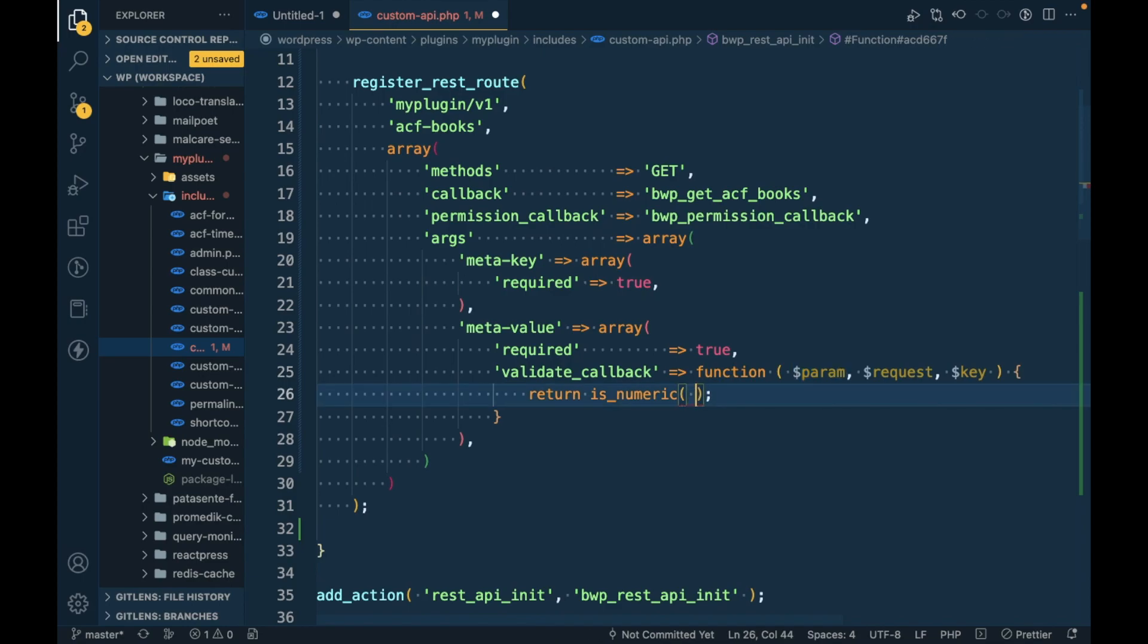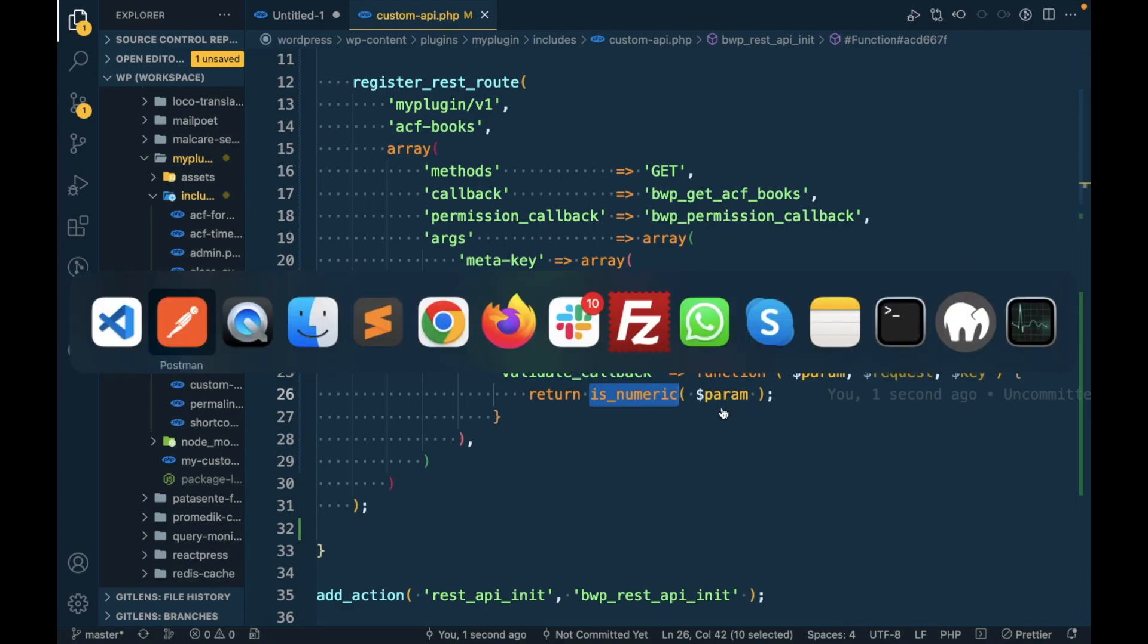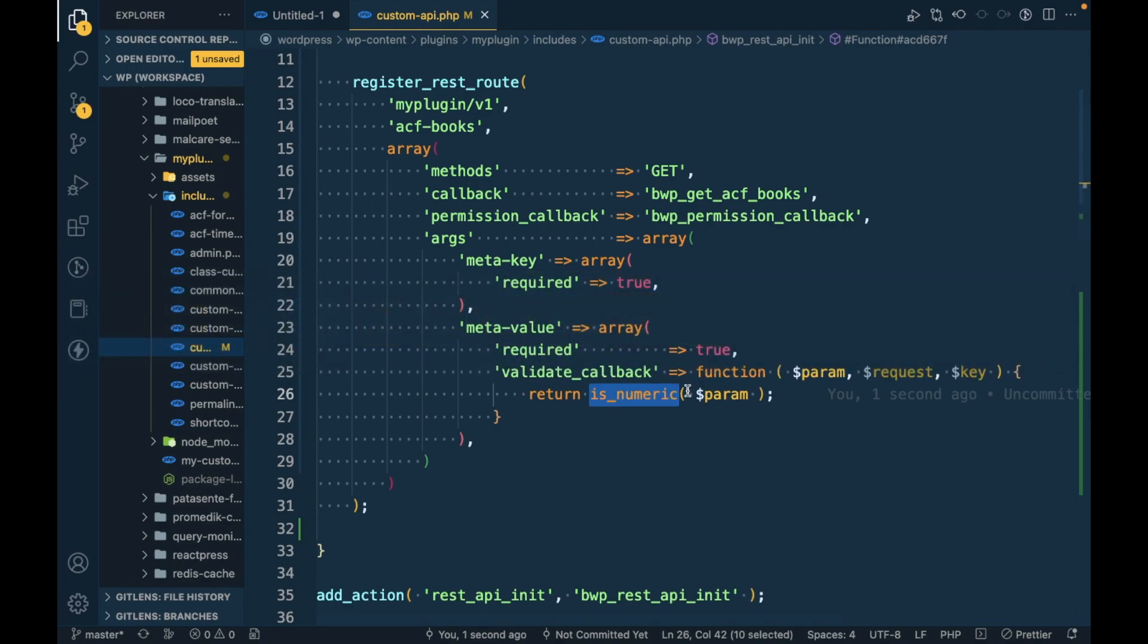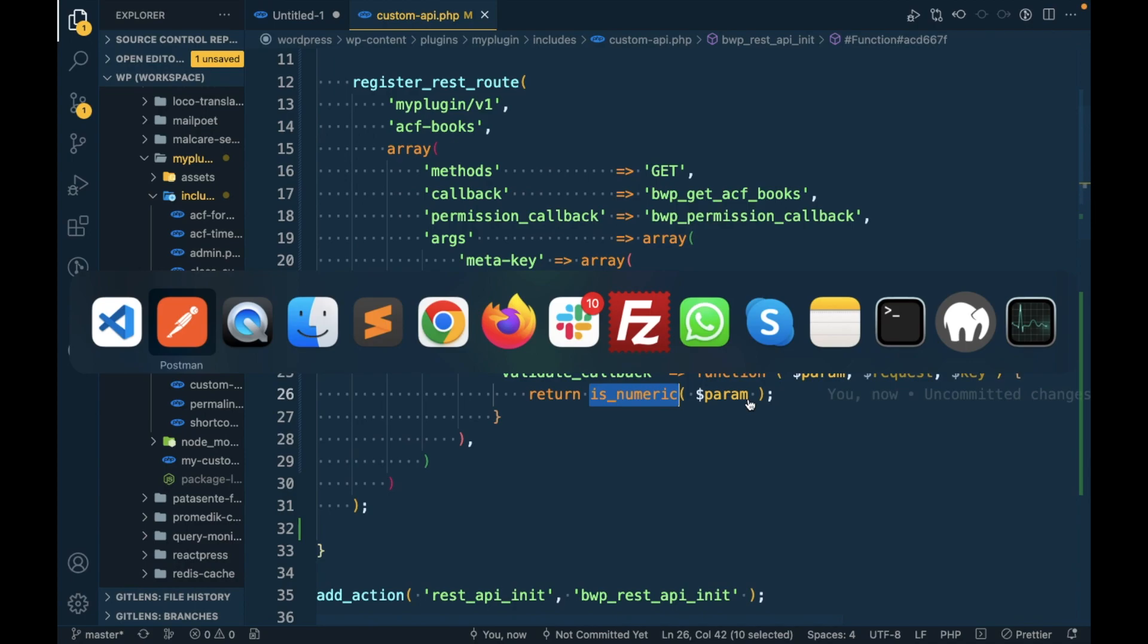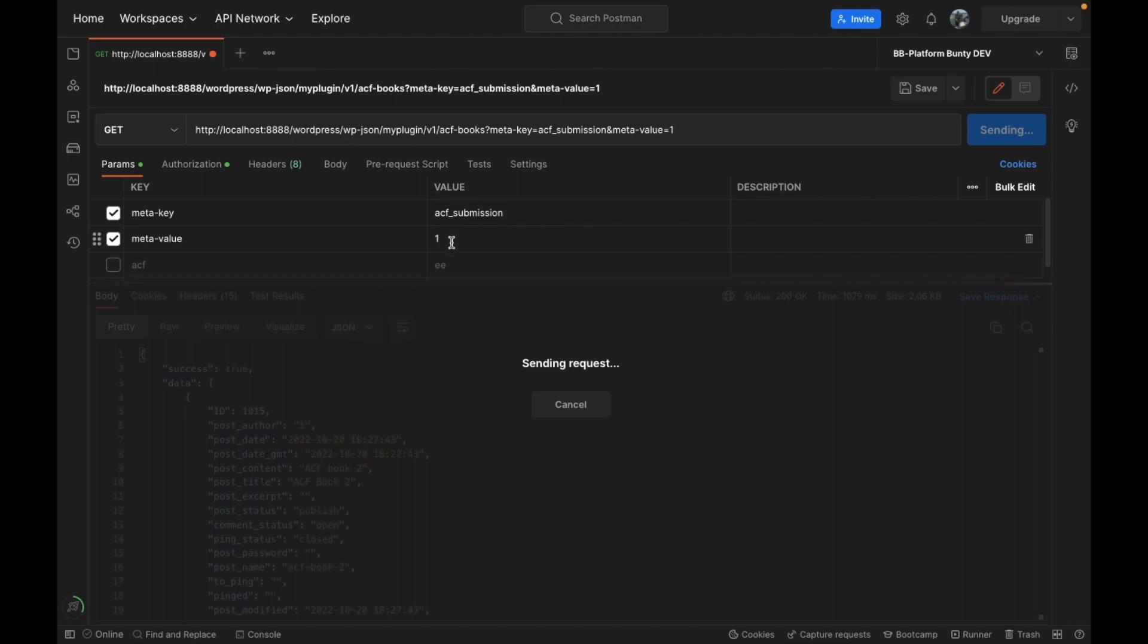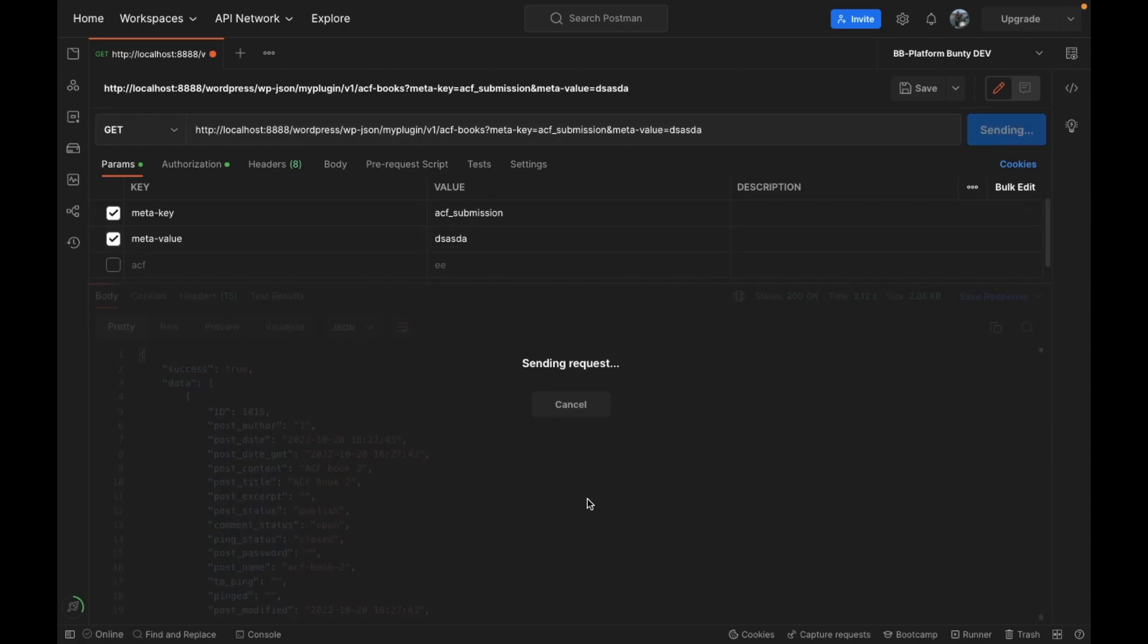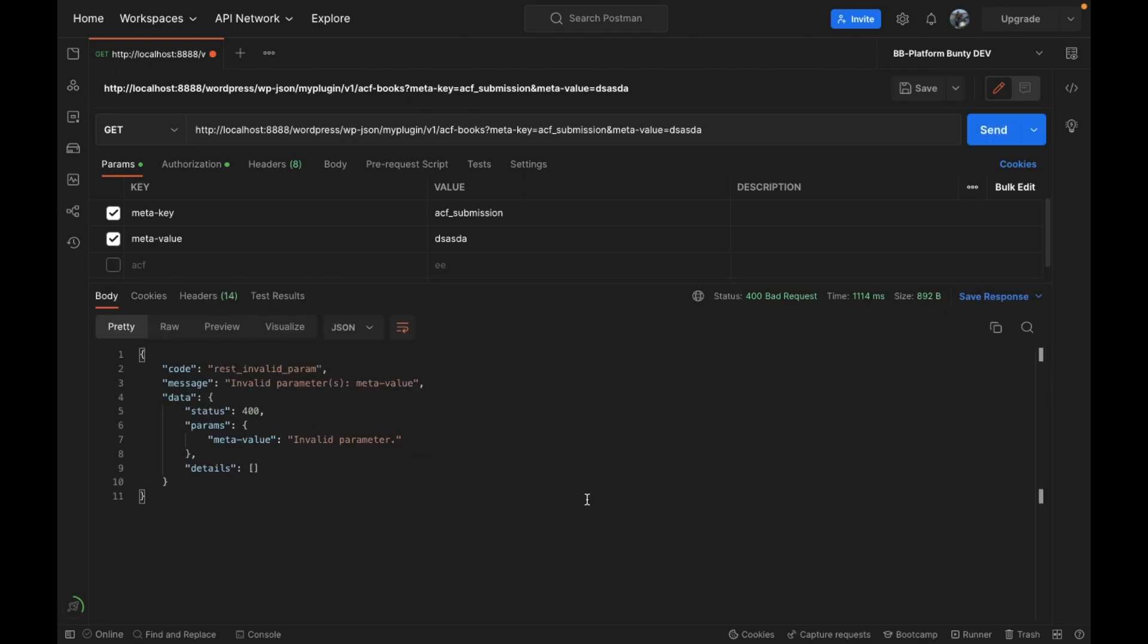This is just an example to show you that you can do your validation based on your requirement. I'm just checking whether meta_value is a number or not. So now we are returning is_numeric parameter. If I run this again with a numeric value, we are getting a result.